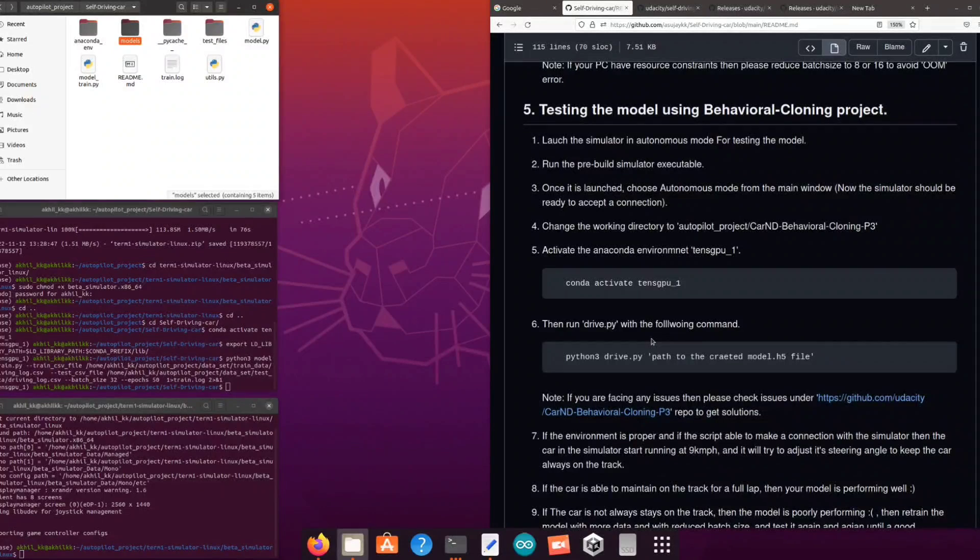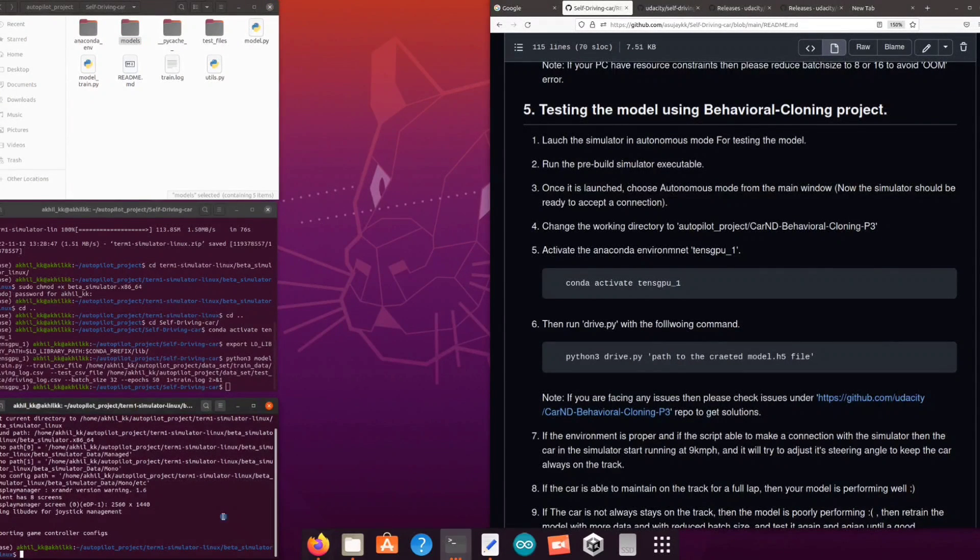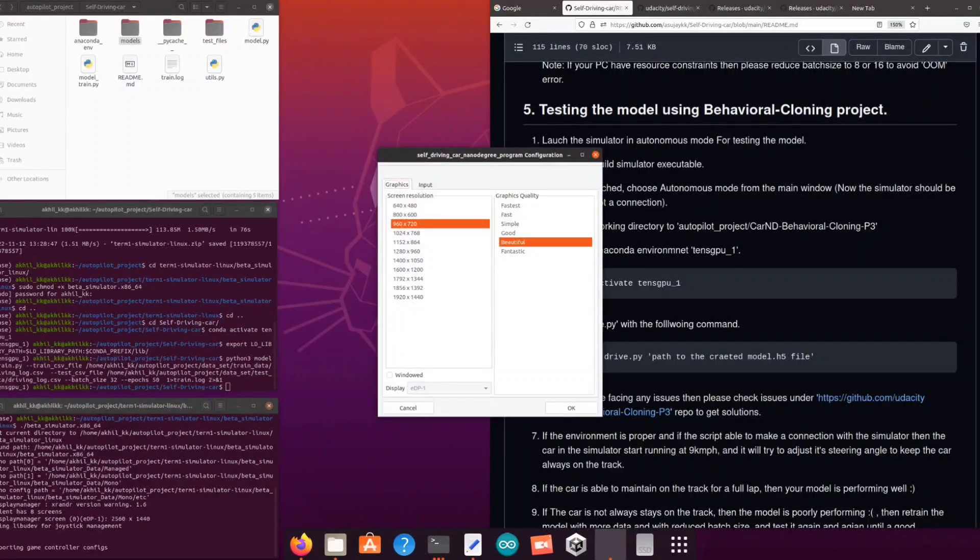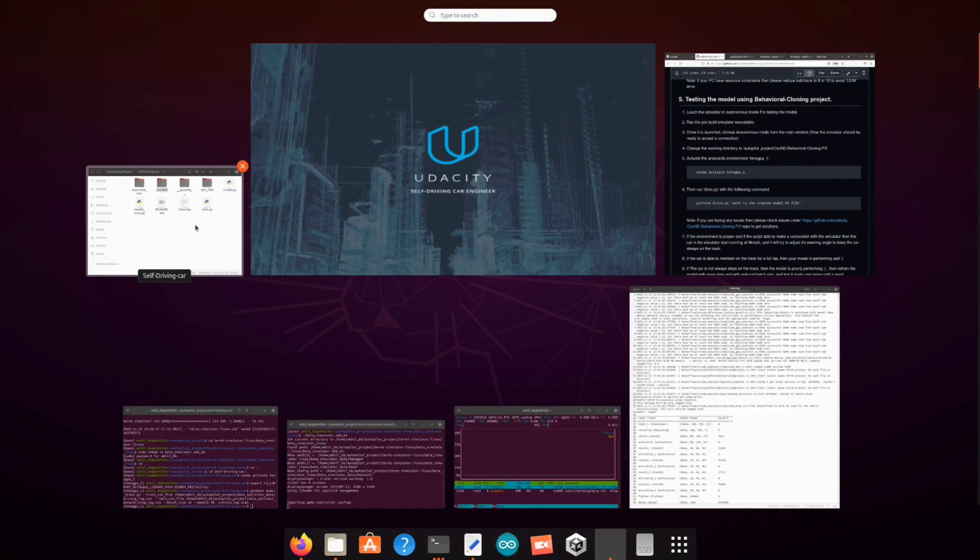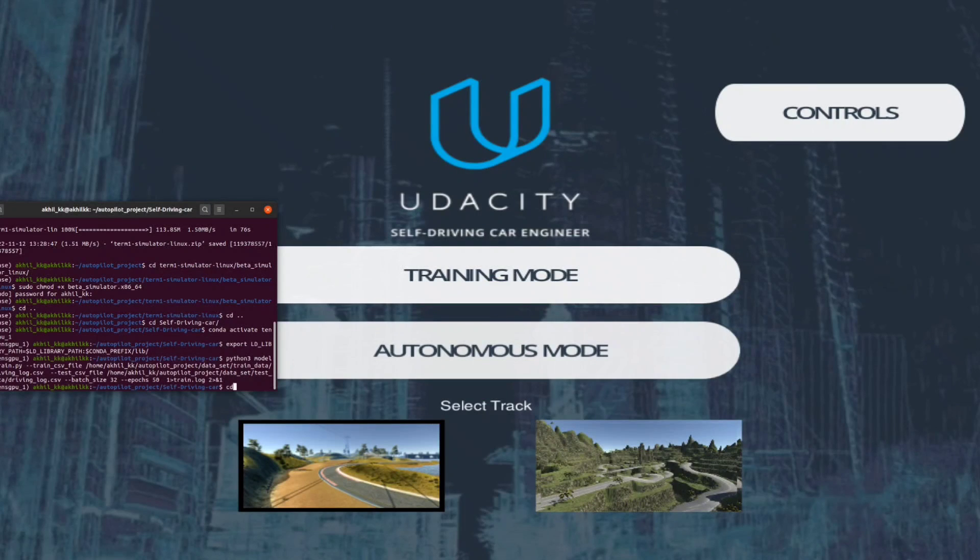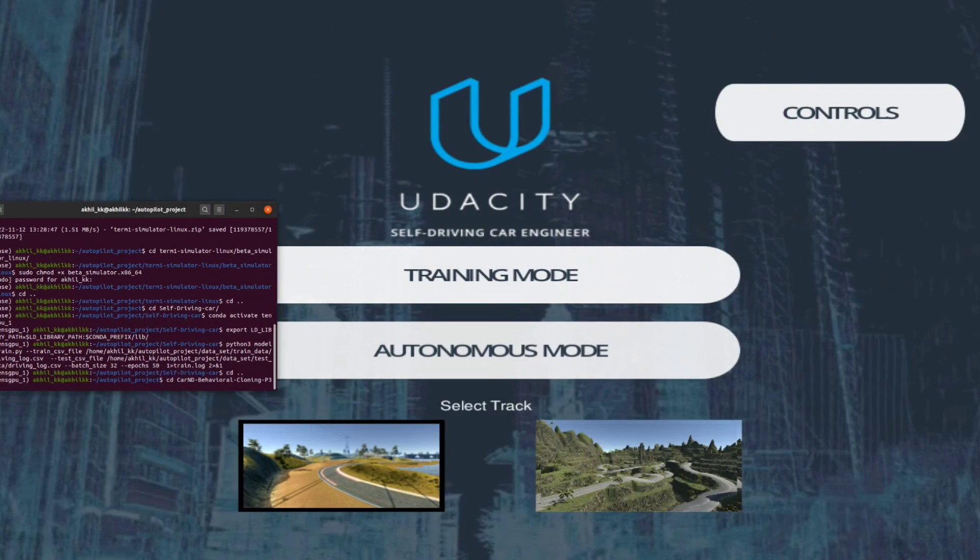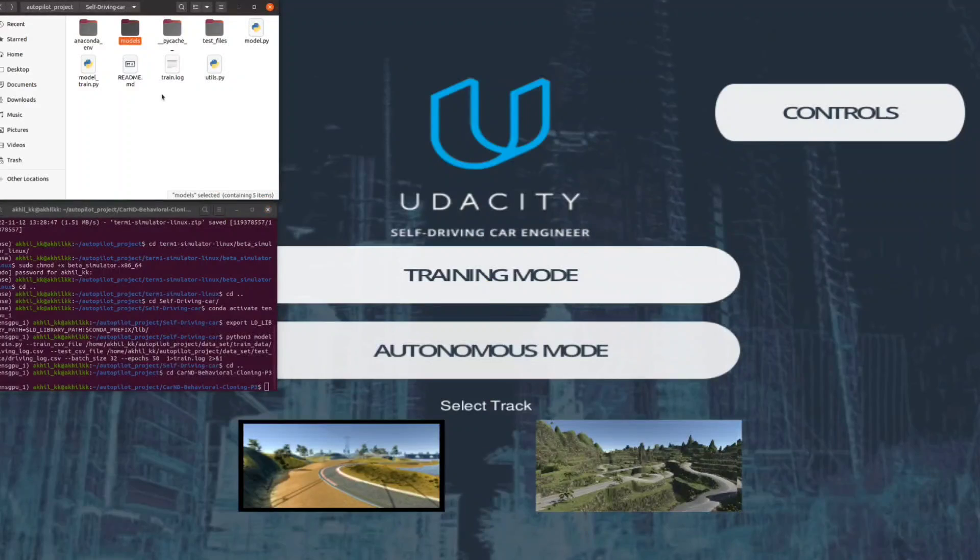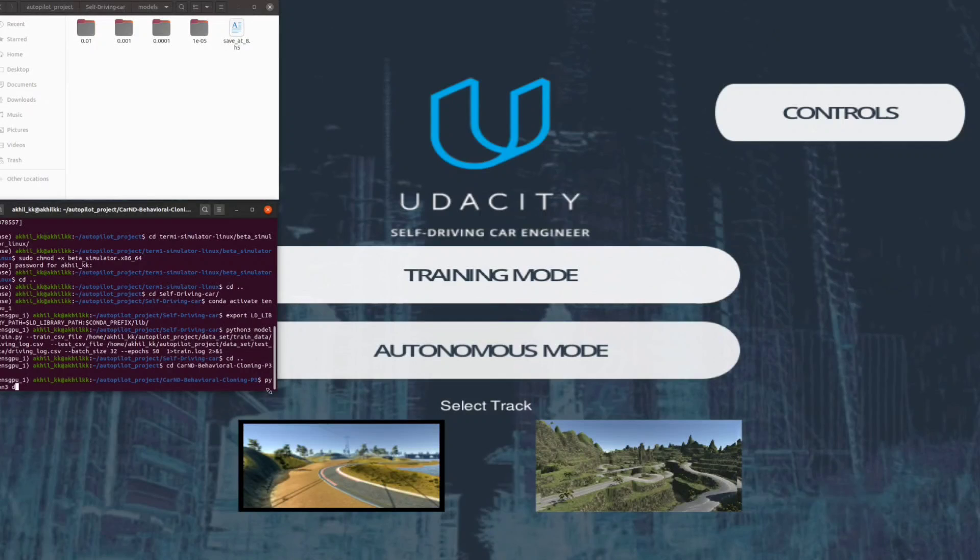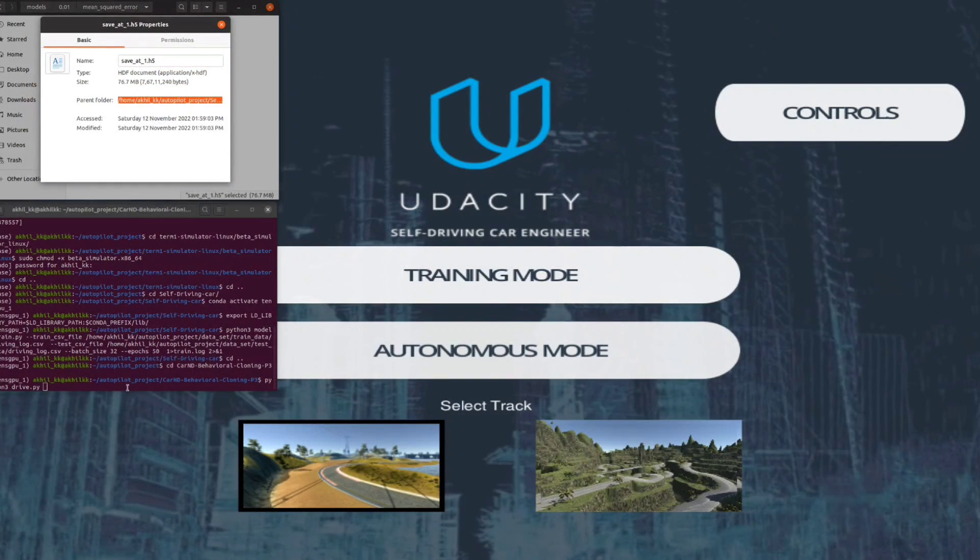Now let's launch the simulator in autonomous mode to test our generated models. Once the window is open you can select the autonomous mode and enter the simulator. At the same time run drive.py with one of the generated models as the command line parameter.